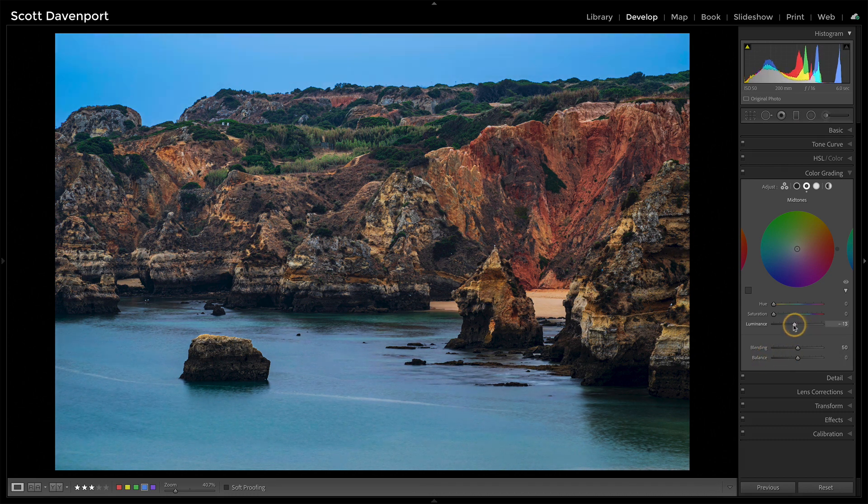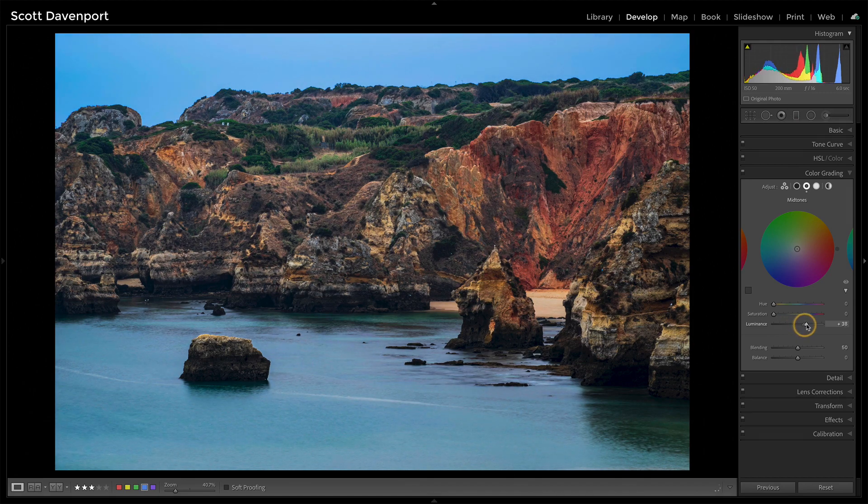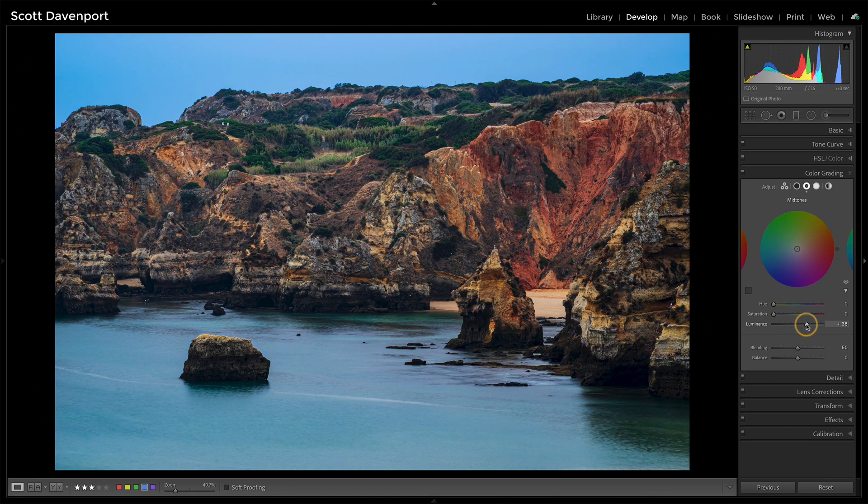But I do like just the fact of having a general, fundamentally, a mid-tones slider for adjusting the overall luminance, kind of adjusting exposure, but just limiting it to those mid-tones. I found that to be a nice little bonus use for the color grading tool.